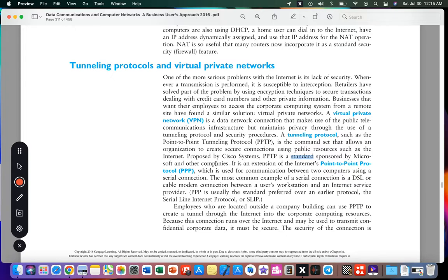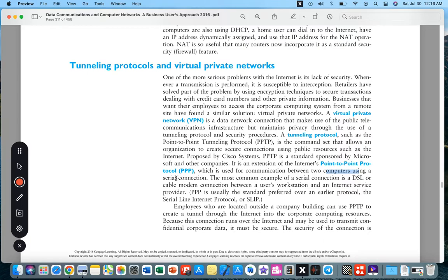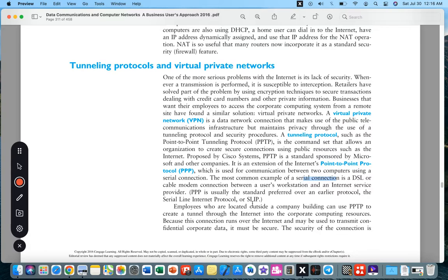Proposed by Cisco Systems, PPTP is a standard sponsored by Microsoft and other companies. It is an extension of the internet's Point-to-Point Protocol (PPP), which is used for communication between two computers using a serial connection. The most common example of a serial connection is DSL or cable modem connection between a user's workstation and the internet service provider.